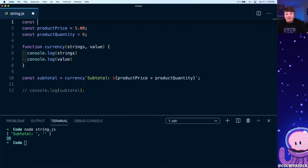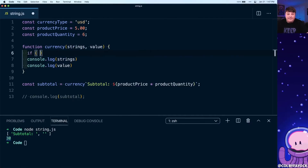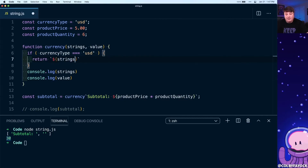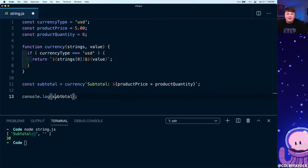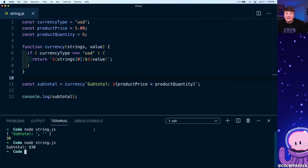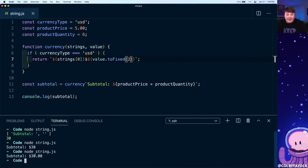At the top of the file, let's create a new constant 'currencyType' and since I'm in the United States, let's set it to 'USD'. Inside our currency function, if 'currencyType' is equal to 'USD', we return the first part of the strings array followed by the dollar sign symbol and then the value. Since the first part already includes the space, we don't need to add it again. Removing the console logs, uncommenting subtotal, and running again — we can see 'subtotal' with our dollar amount and the currency symbol. We can even add `.toFixed(2)` to always show two decimal places.